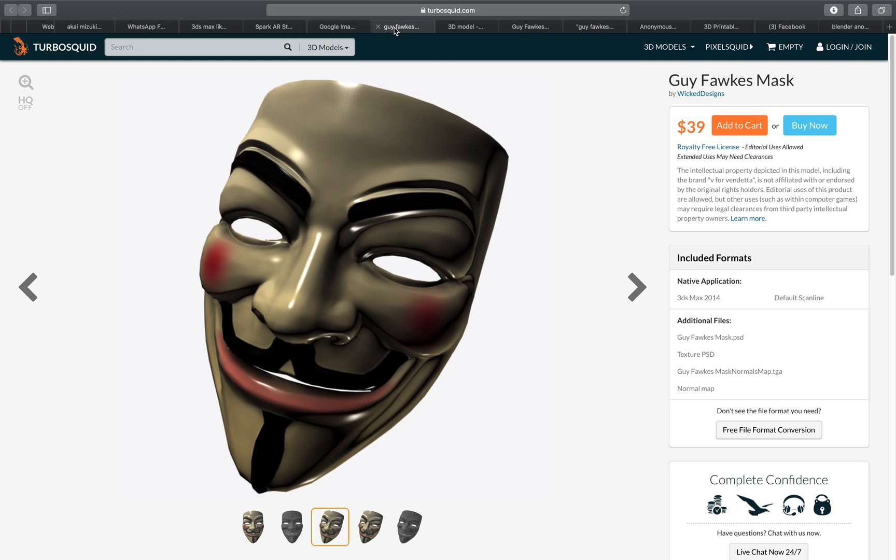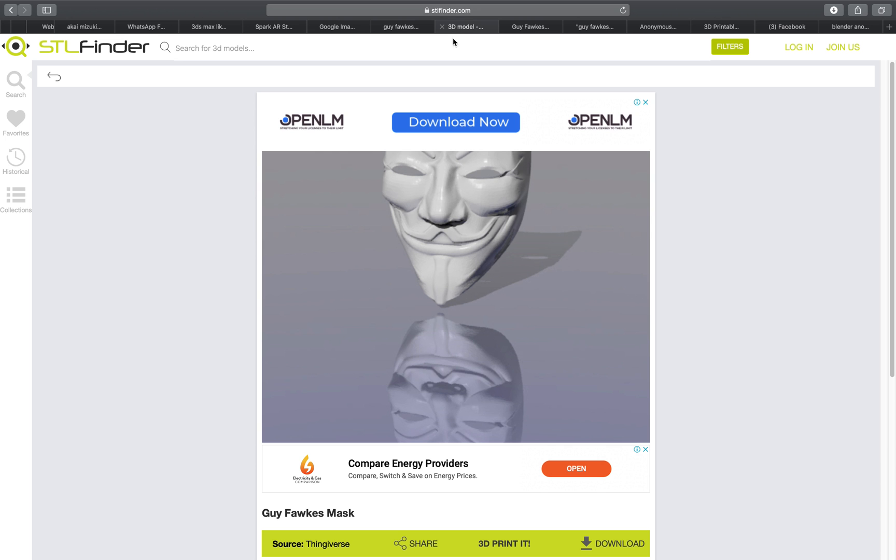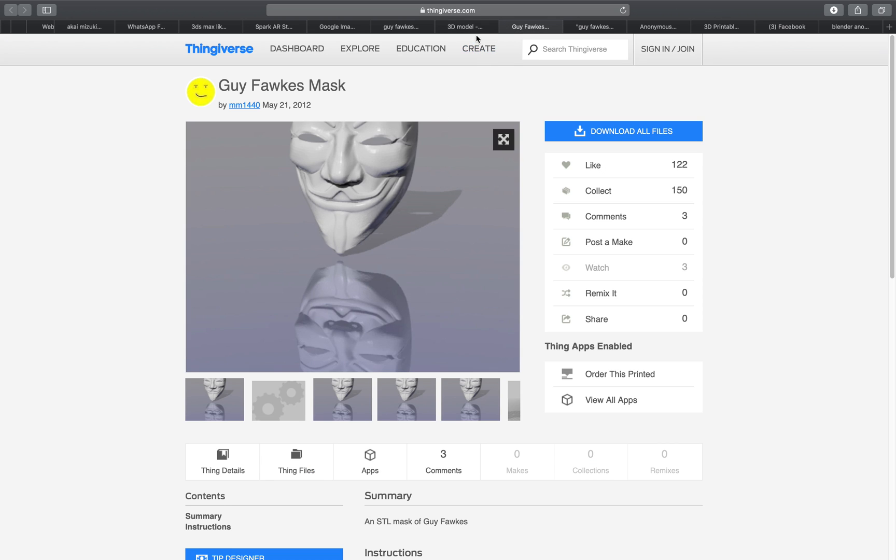For today, I'll be doing this anonymous mask because this mask is actually available online and you can just download it. There are many different versions.